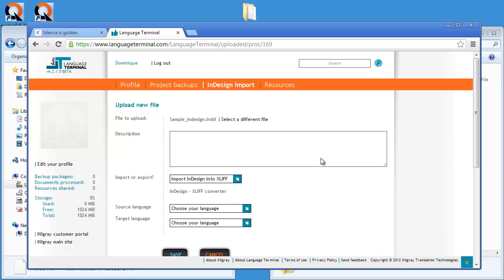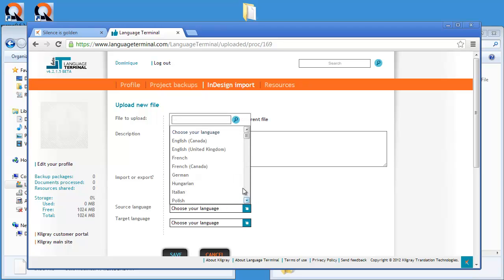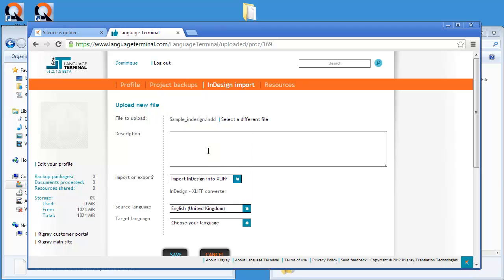Okay, and now I will decide what kind of import it is. It's import InDesign into XLIF, right? And the source language, I think it's English. So I will select it here.